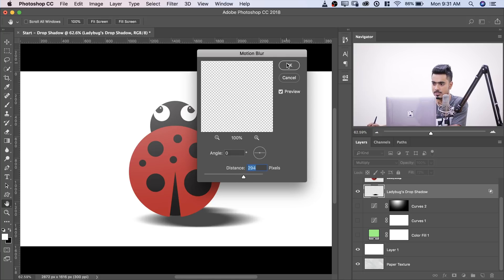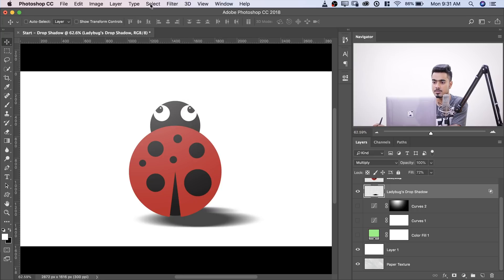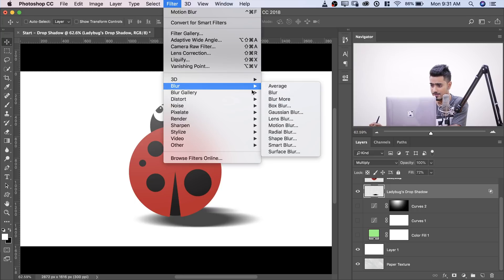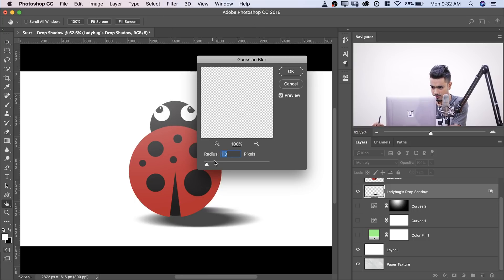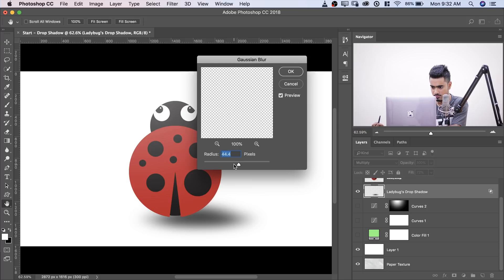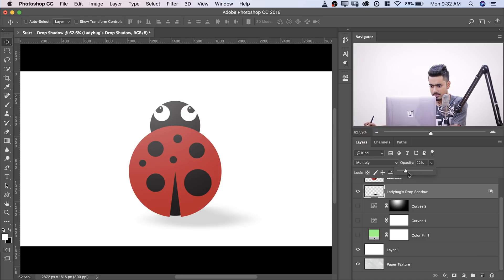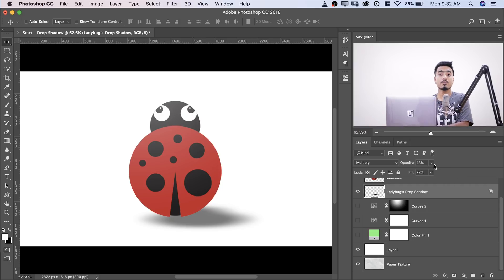After applying Motion Blur, I'll simply go to Filter, Blur and then a little bit of Gaussian Blur to make it look more natural. Just like that. And you get the idea what I mean, then probably decrease the opacity, something like this. So those are the two tricks.